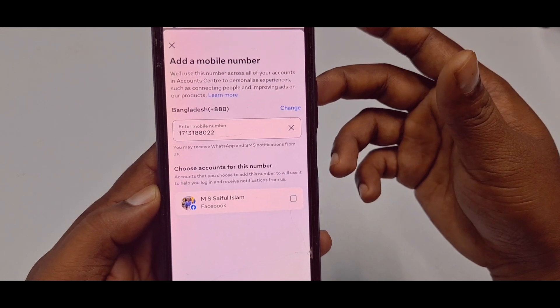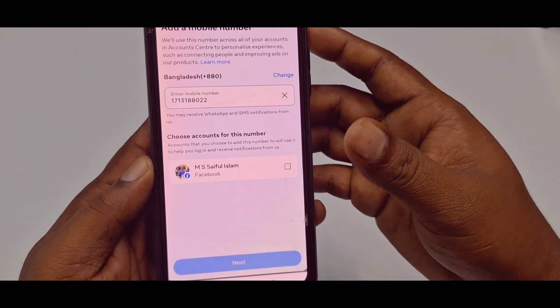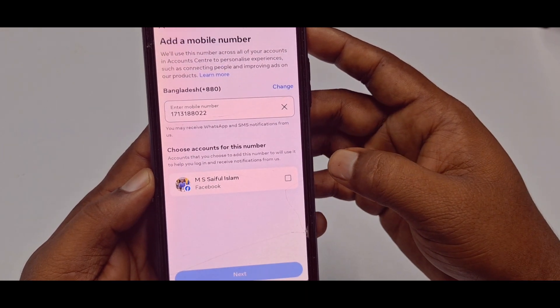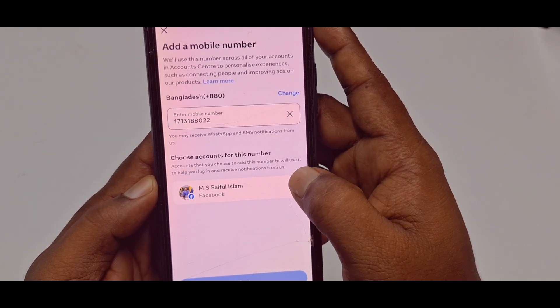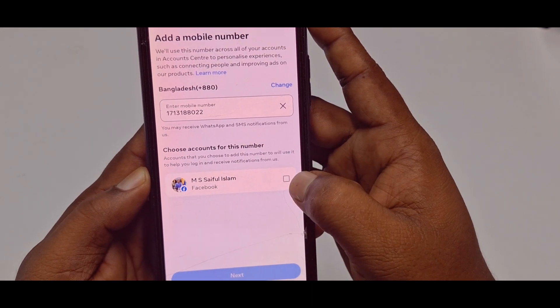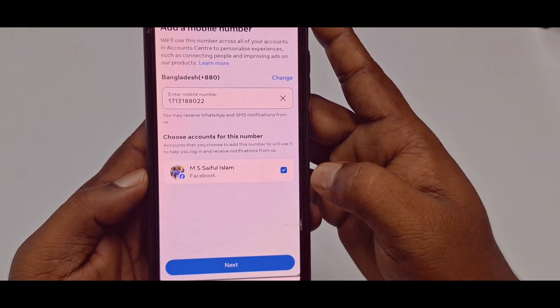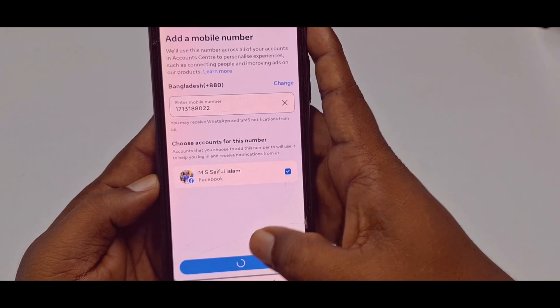After giving your phone number, you need to select "Choose accounts for this number," select it, and then click the Next option.